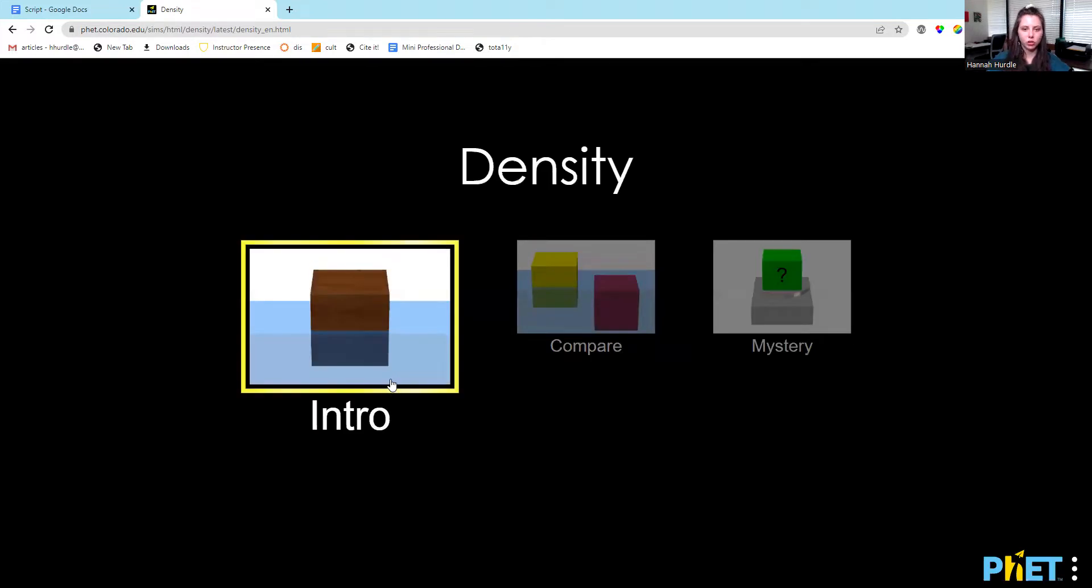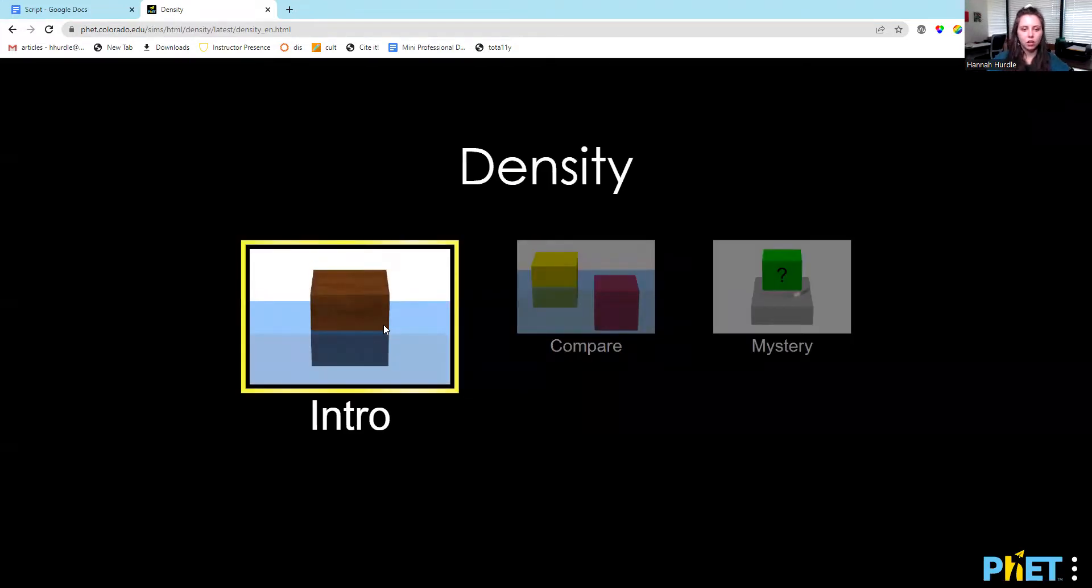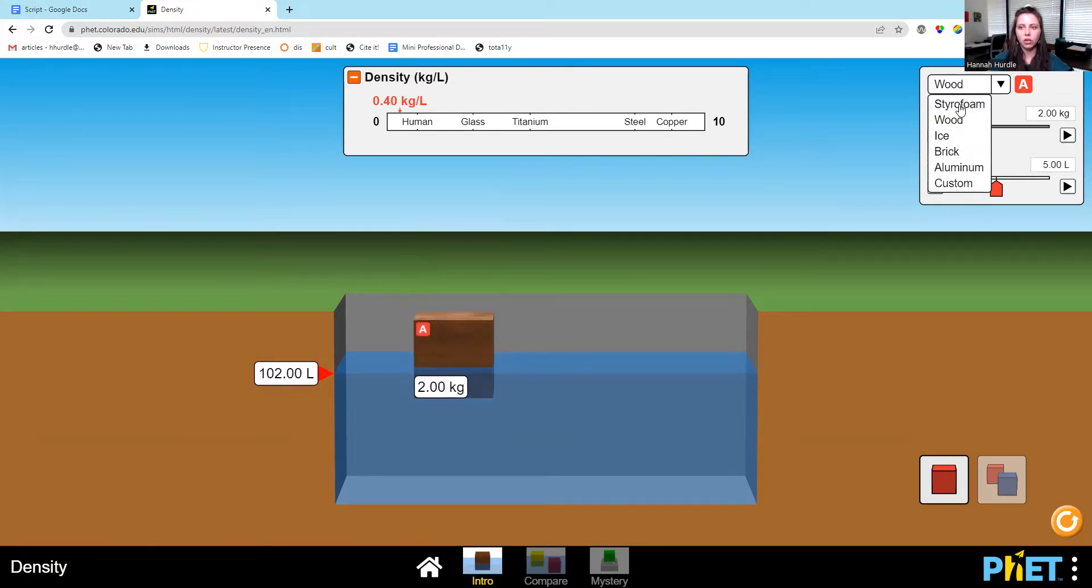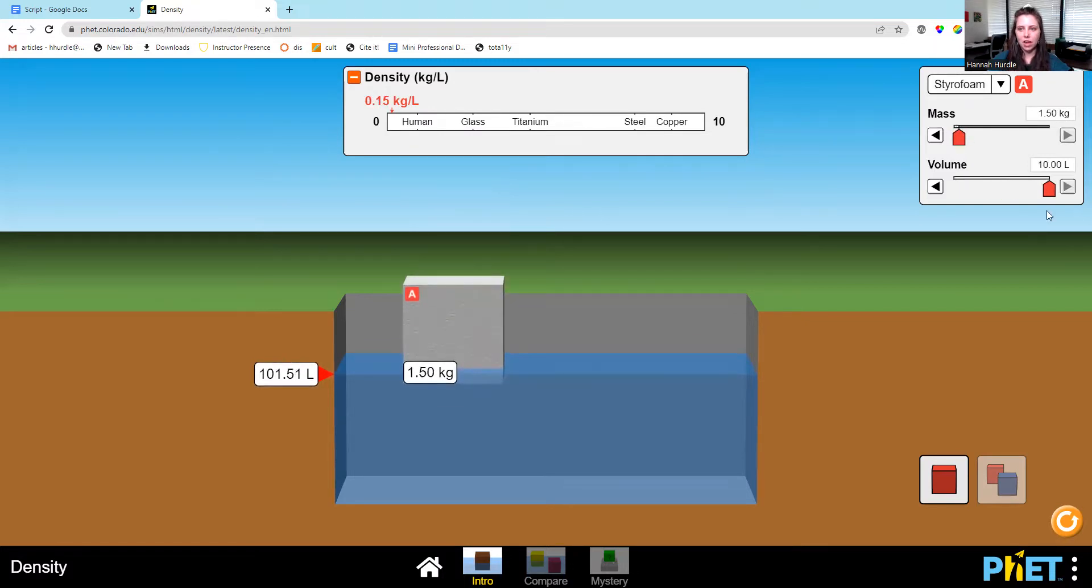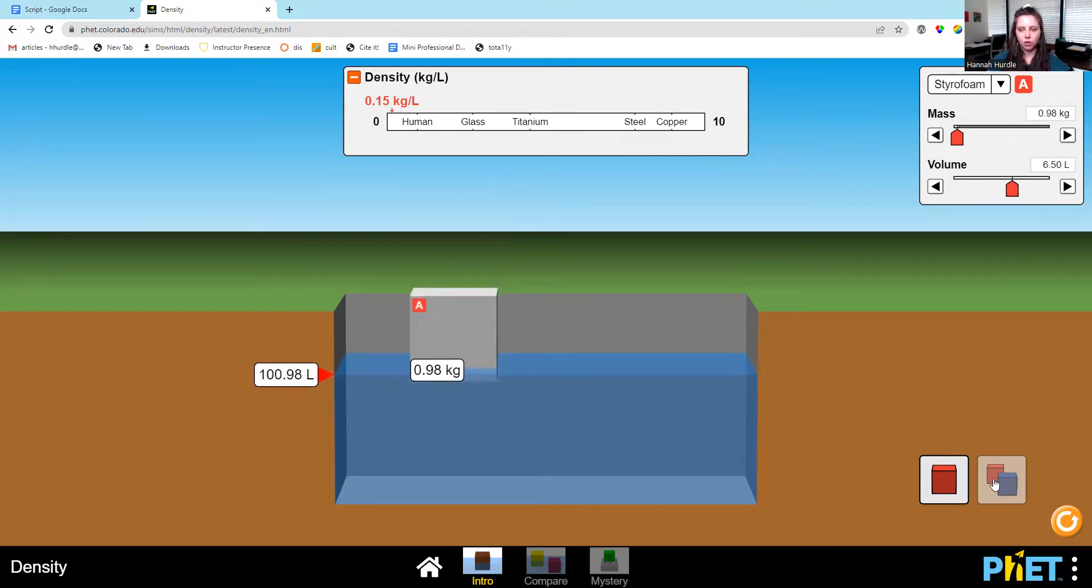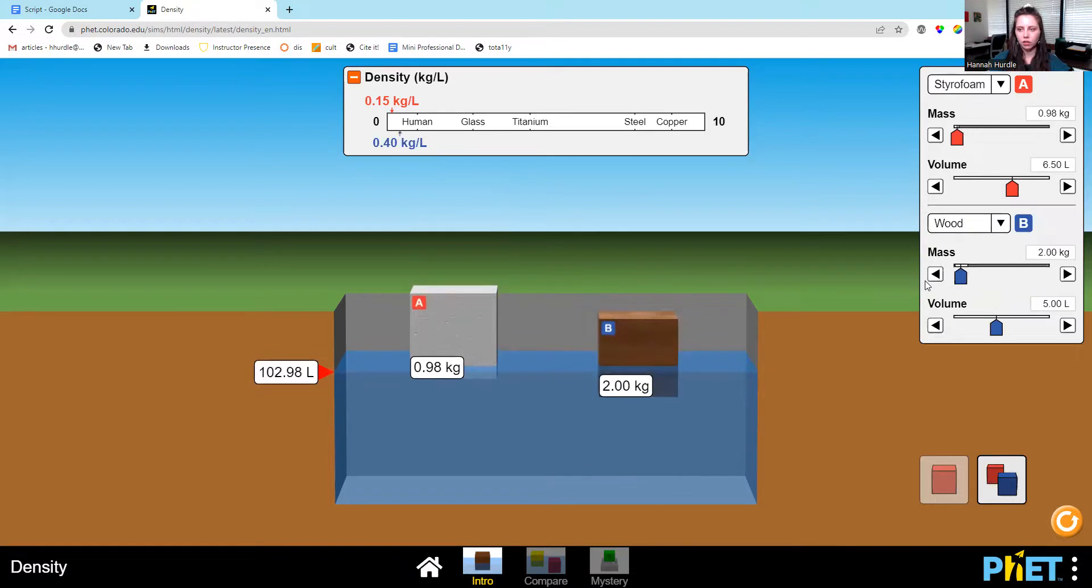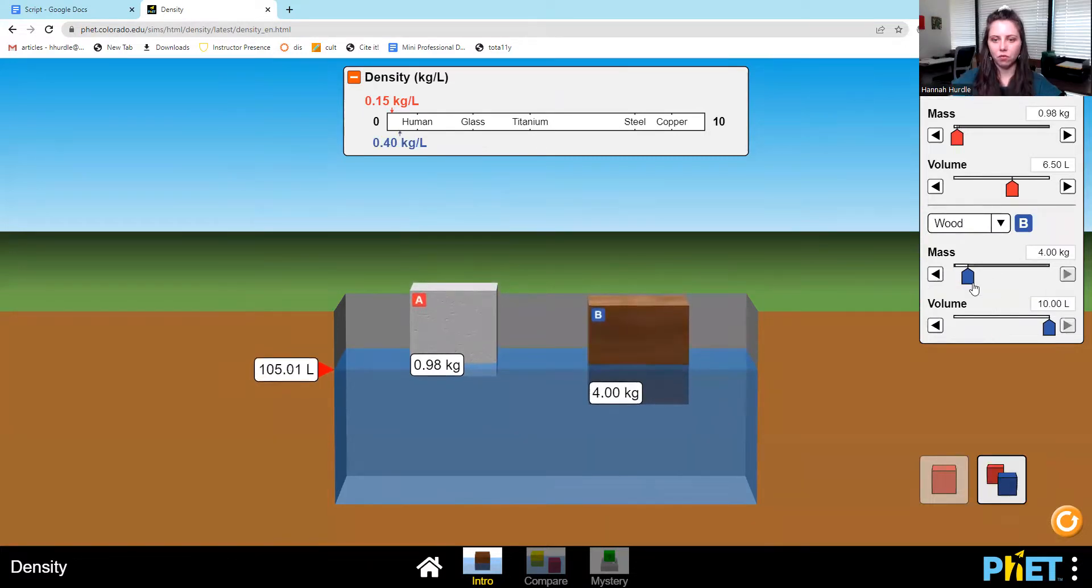These are interactive. You can choose what kind of simulation you want. You can change for this one if you're going to deal with wood, styrofoam, ice. You can customize it. Let's do styrofoam. We can change the mass, the volume. We can compare. So we have styrofoam compared to wood. We can change the mass and volume through that.